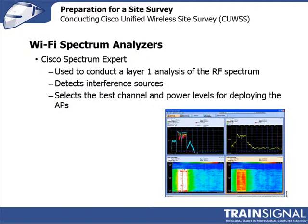Use of the Cisco Spectrum Expert for conducting a layer one analysis of your RF environment is on the syllabus of the Cisco certification exam. You'll find that many of these tools work in a very similar way, and if you're familiar with one tool, you should feel quite comfortable using one of these other tools should you decide to at a later date.